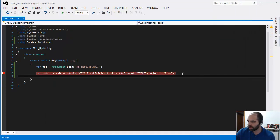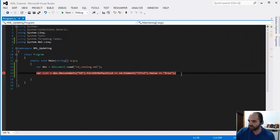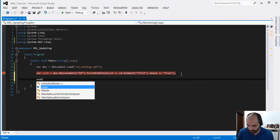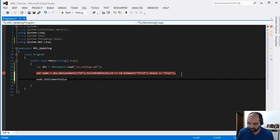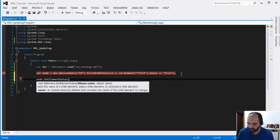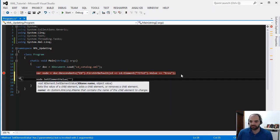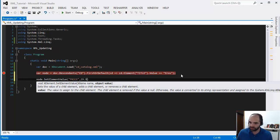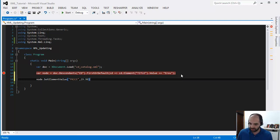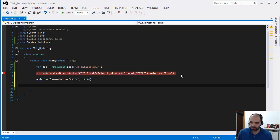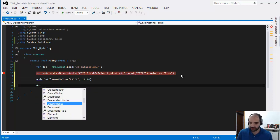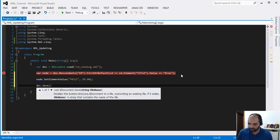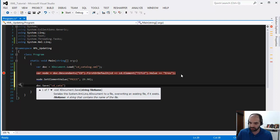So now that we have the node that we want, we can actually perform an update. So I can say node.set element value. And what I want to change in here is the price. So I can say change the price to, I think right now it's like 9.90, so let's say 29.90. And let's go ahead and doc.save. And we're going to save it with the same name because we want to override the current file. Catalog.xml.